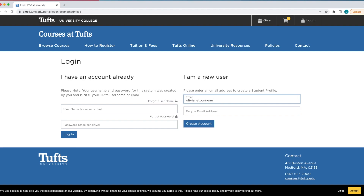Under 'I am a new user,' enter your email in the first box. Retype your email in the box below it.